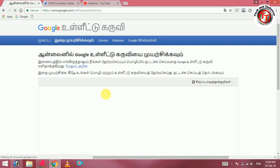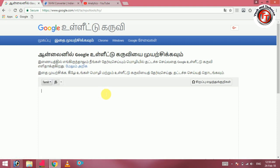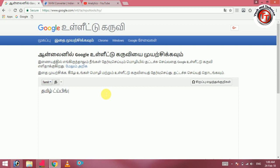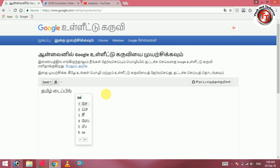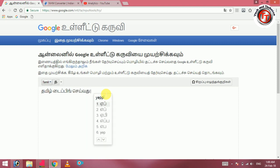If you look at our YouTube channel and type in Tamil, it will be easy to translate in Tamil. If you type in Tamil, it will be very useful. For example, let's type in Tamil — it will be very useful.